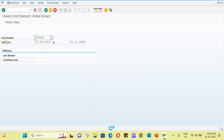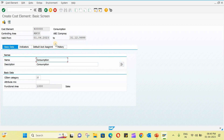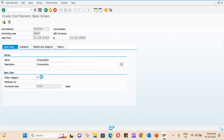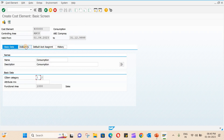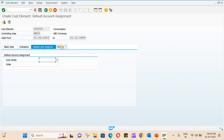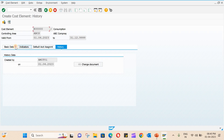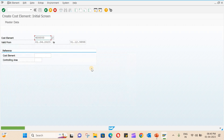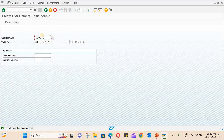Enter that cost element. The name is Consumption. Under basic data, the cost element category is mandatory — select primary cost or cost-reducing revenues. Indicators and defaults do not need to be entered. Save, and the cost element is created.